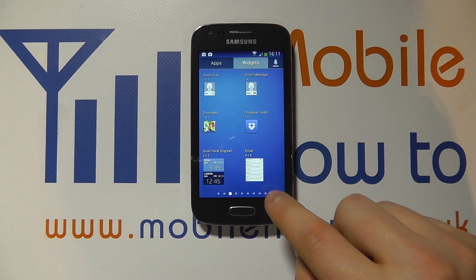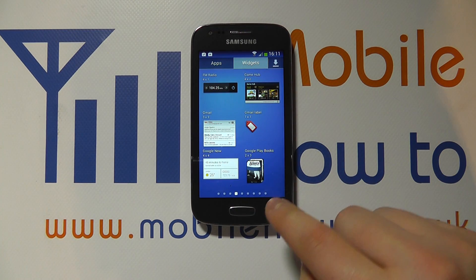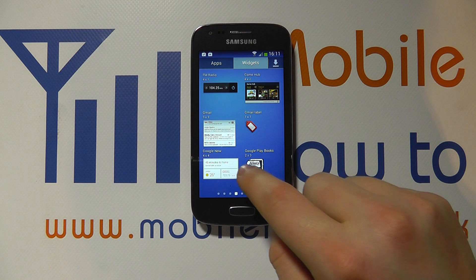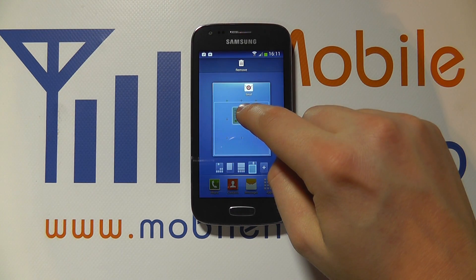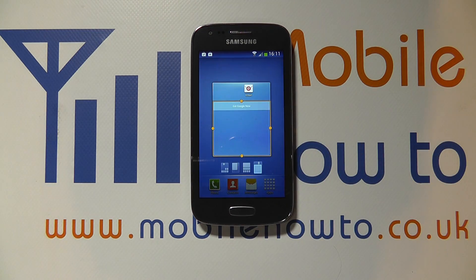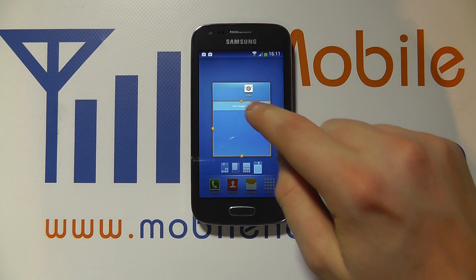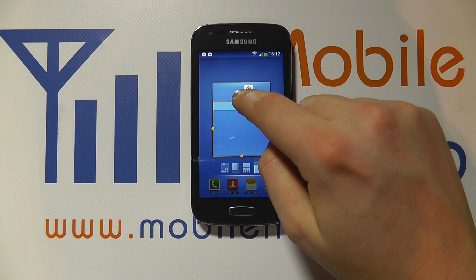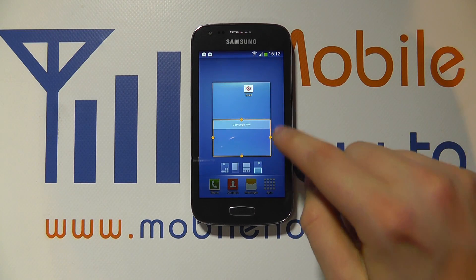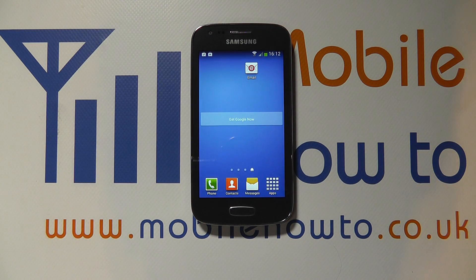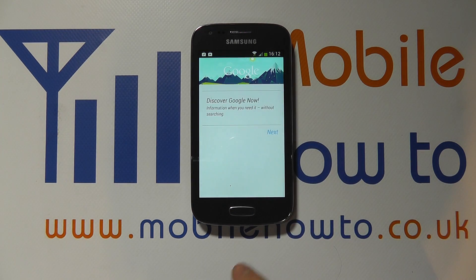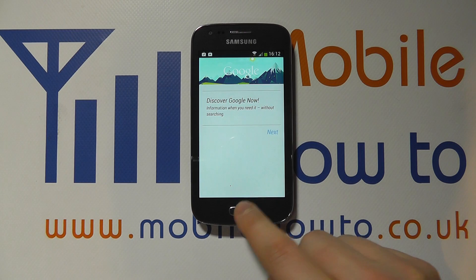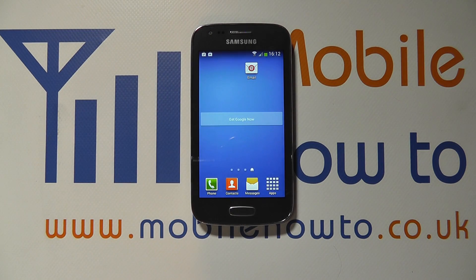If I now take a widget — let's say I want to add the Google Now — press and hold and drag it to the screen that I want to add it on like so. It's given me the option to resize it with this little box, so I can make it a little bit smaller. I just tap off and the Google Now widget has been added, and it wants me to go to the Play Store to configure it and the Google Now settings. So that's the widget added.